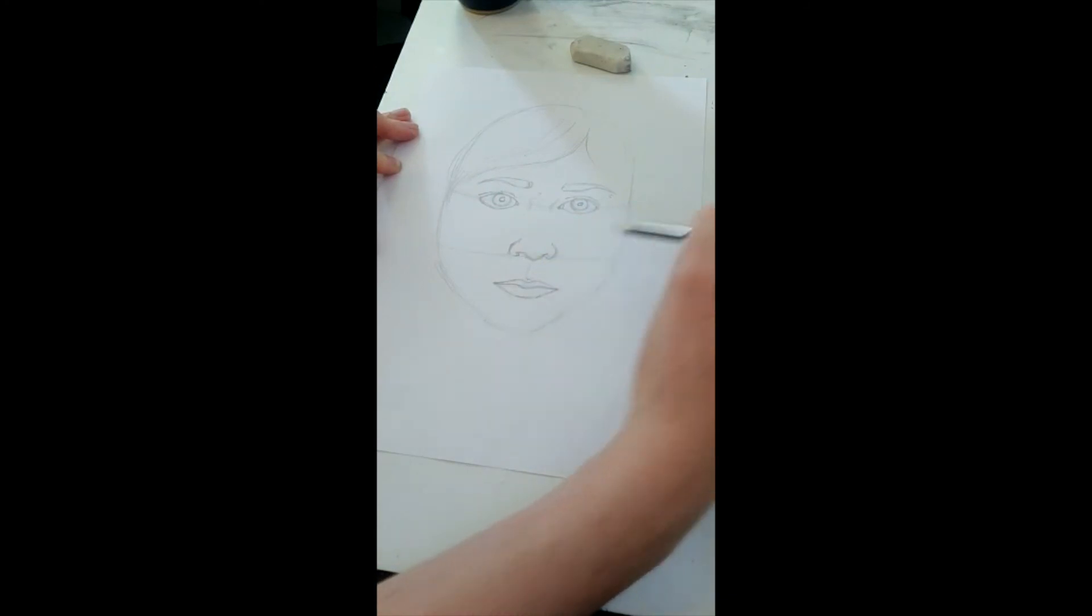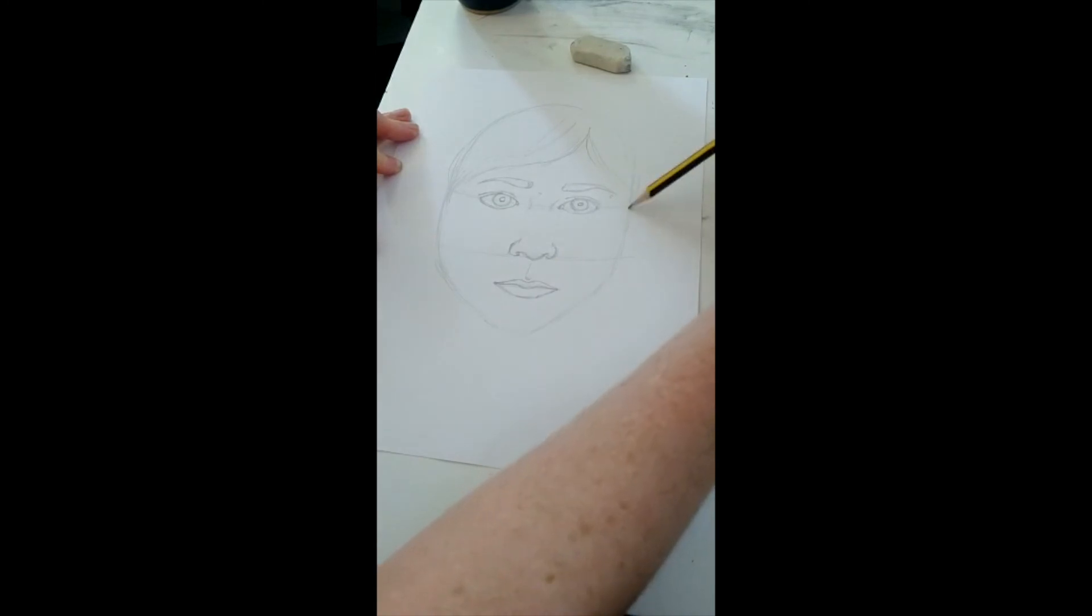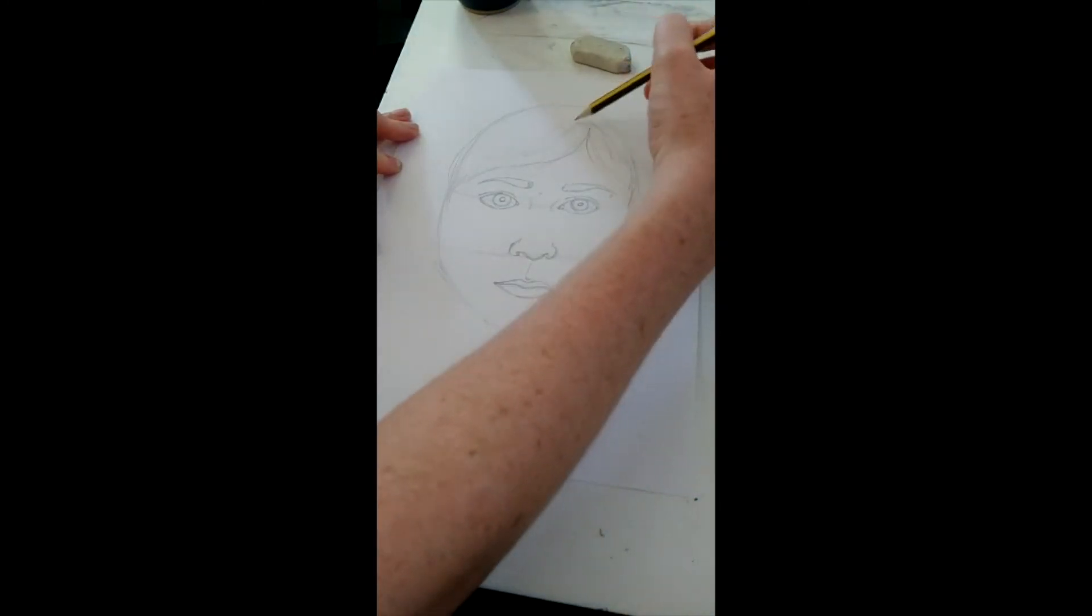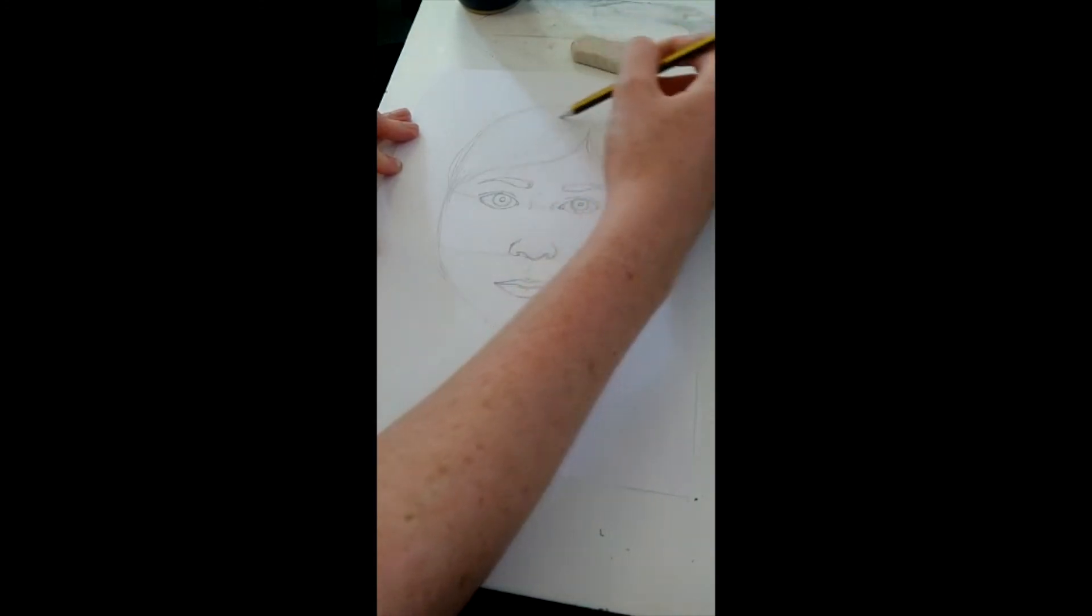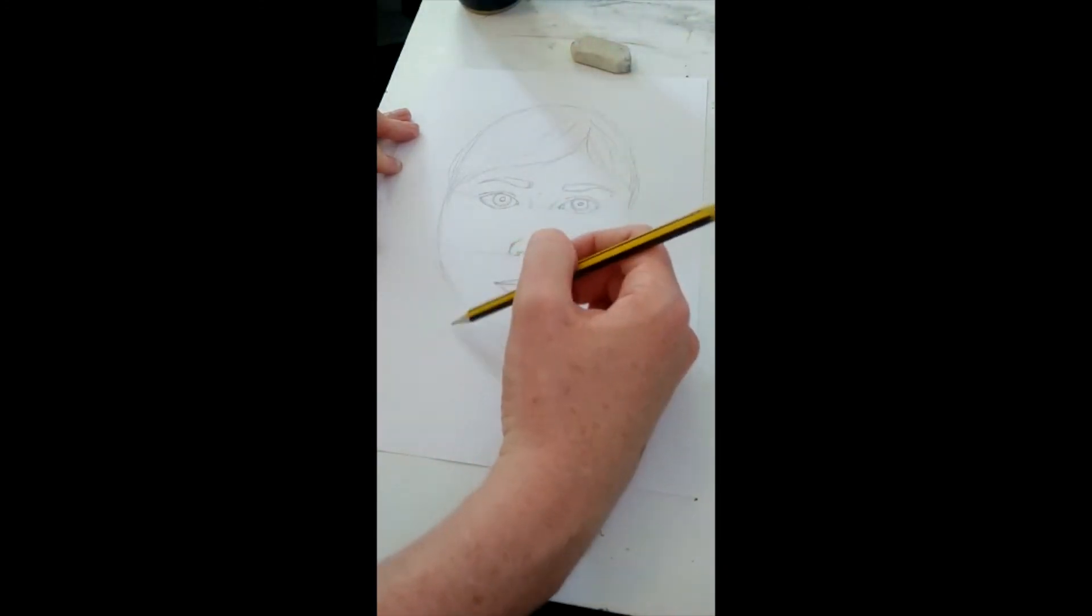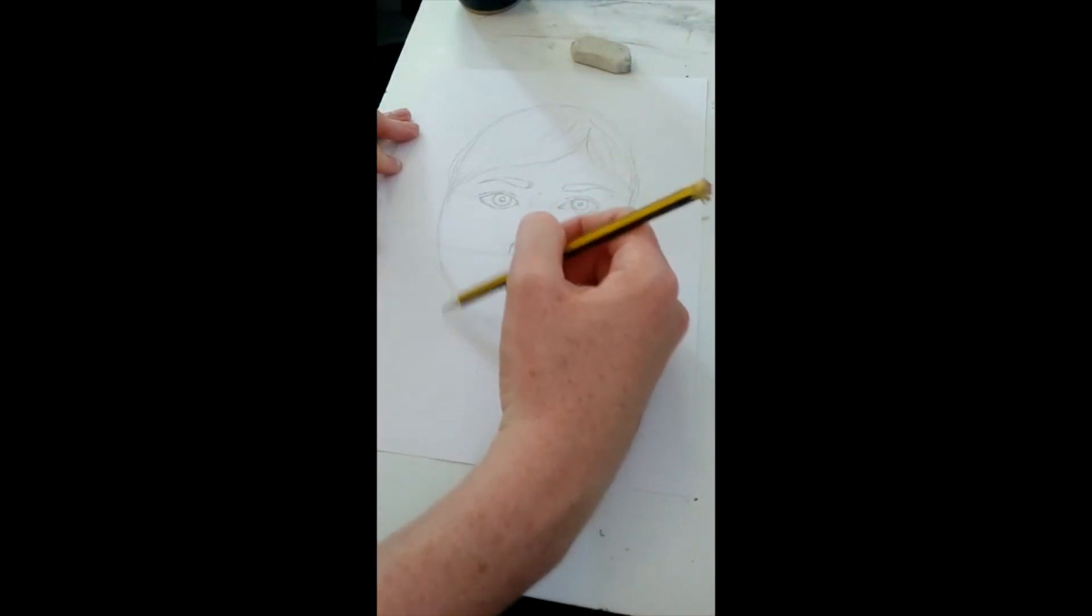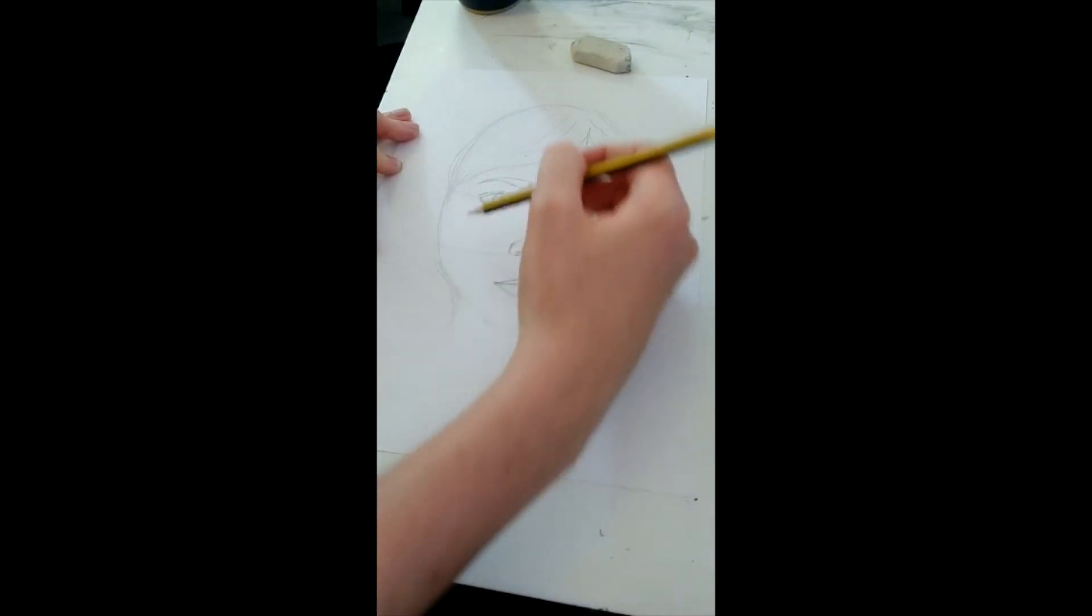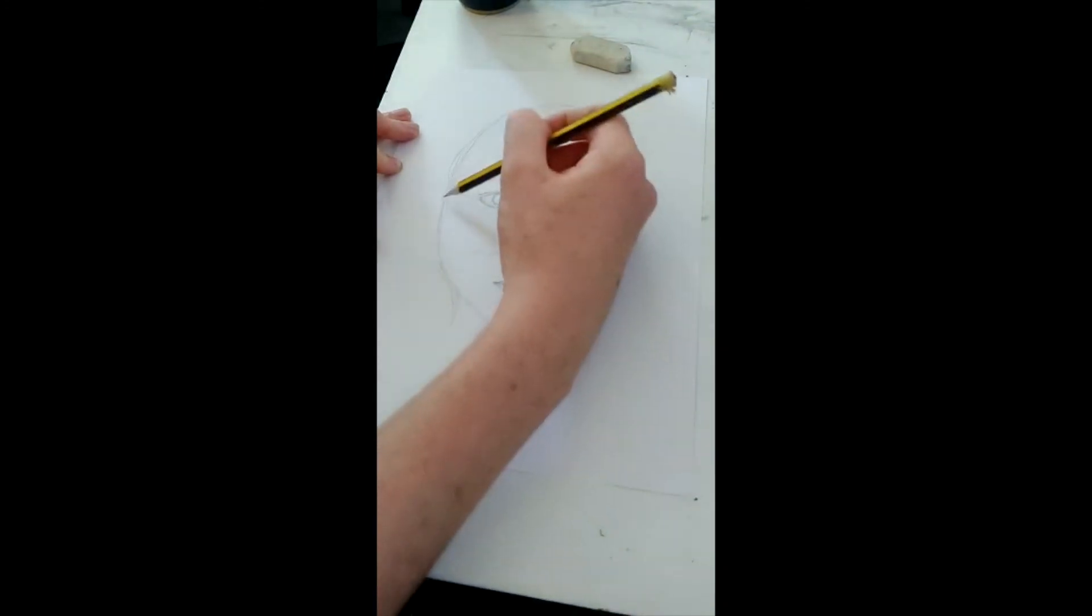What I'd like you to do is I would like you to add tonal range. So we want to go from light to dark. I just wanted to show you how I would actually draw the face. I'm going to put some suggestion of the ear, but I can't really see much of my ear in this angle.